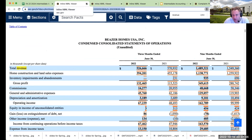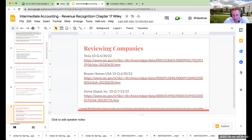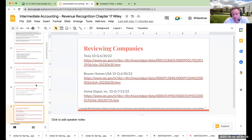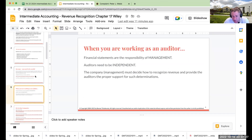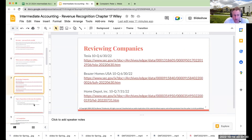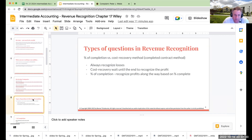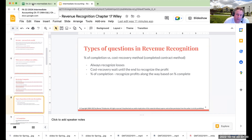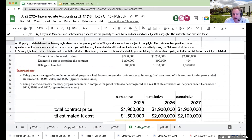When looking at revenue, how a company applies these principles is extremely important, because this is a very hot-button issue with the Securities and Exchange Commission. The amount of revenue a company reports typically drives a lot of different things. If net income is up but revenue is down, it can be a sign that the business is slowing or something else is happening. Let's talk about some of the different questions you're going to be seeing in this chapter.